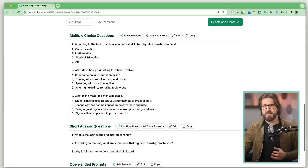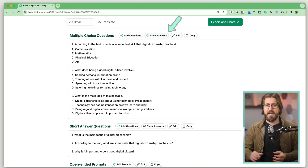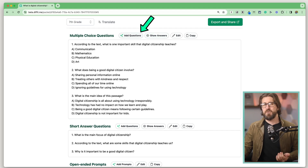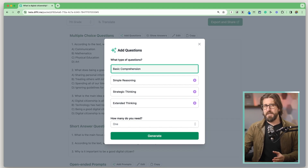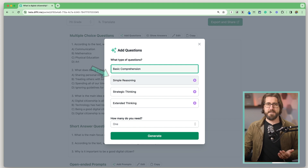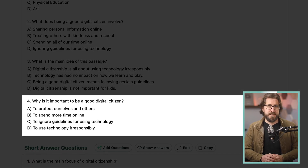Beneath the vocabulary words, Diffit generates multiple choice questions and answer choices, which you can edit. You can click 'Show Answers' to verify which answer the AI has determined correct — it's good to double-check. Adding additional questions is a premium feature. I like that you can select different depth of knowledge questions, so they aren't all assessing basic comprehension. For example, I can select 'simple reasoning,' choose the number of questions, and it generates a question like 'Why is it important to be a good digital citizen?' You can also export multiple choice questions to a Google Form quiz.